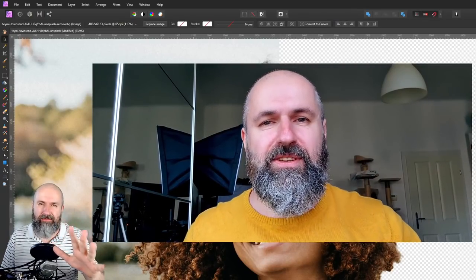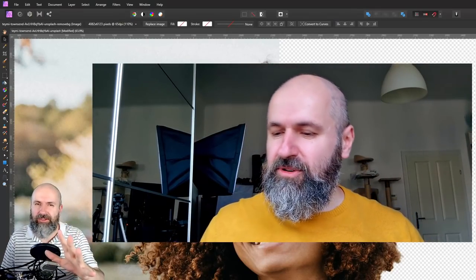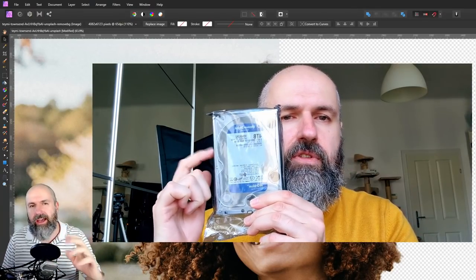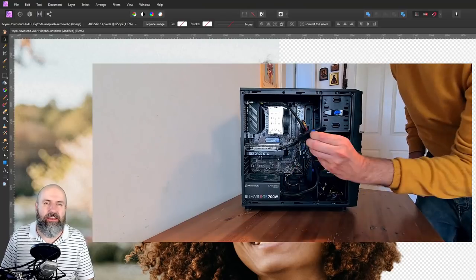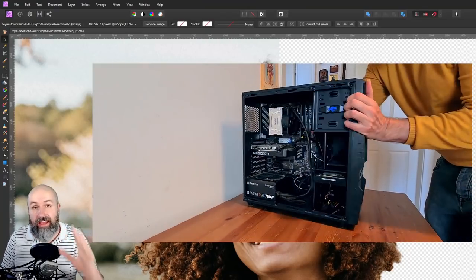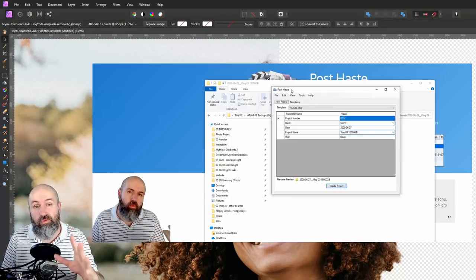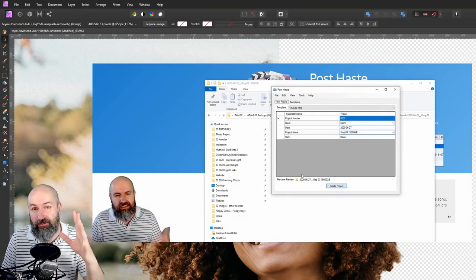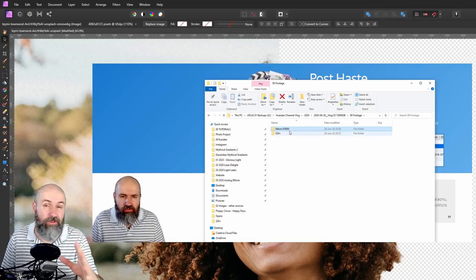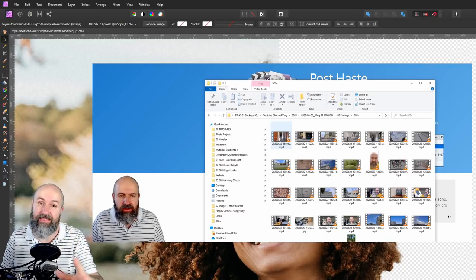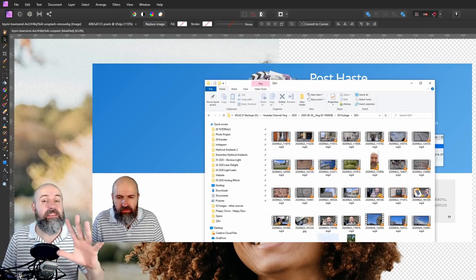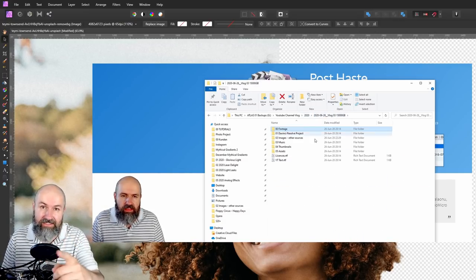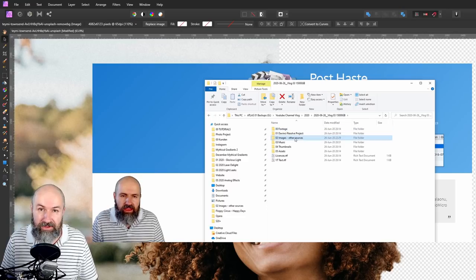By the way, before I forget it, my new vlog video is out where I show you how I back up my data and also a nice free tool that helps me organize my files perfectly so I find them even years later. Check that out. Let's get started with the tutorial.